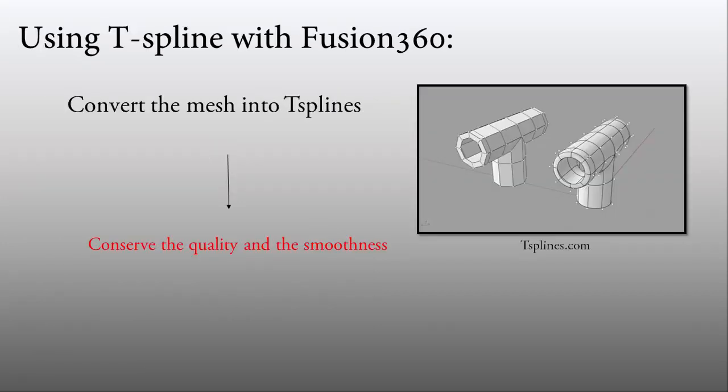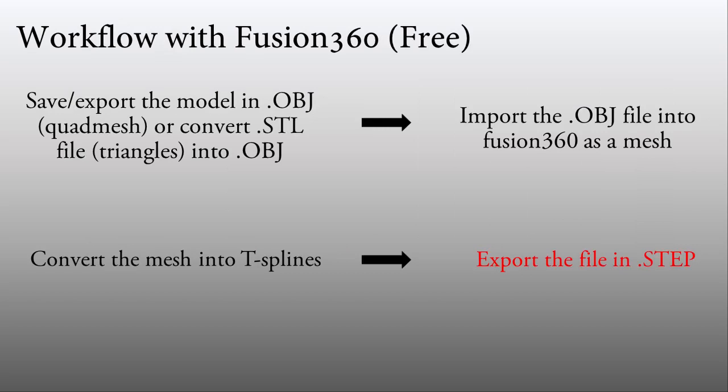Another solution is to use Fusion 360 and convert your mesh into T-splines. However, you need to have a quad mesh for doing that, which means you need an OBJ file. If it's STL, you need to convert it first. Here is the workflow I use.